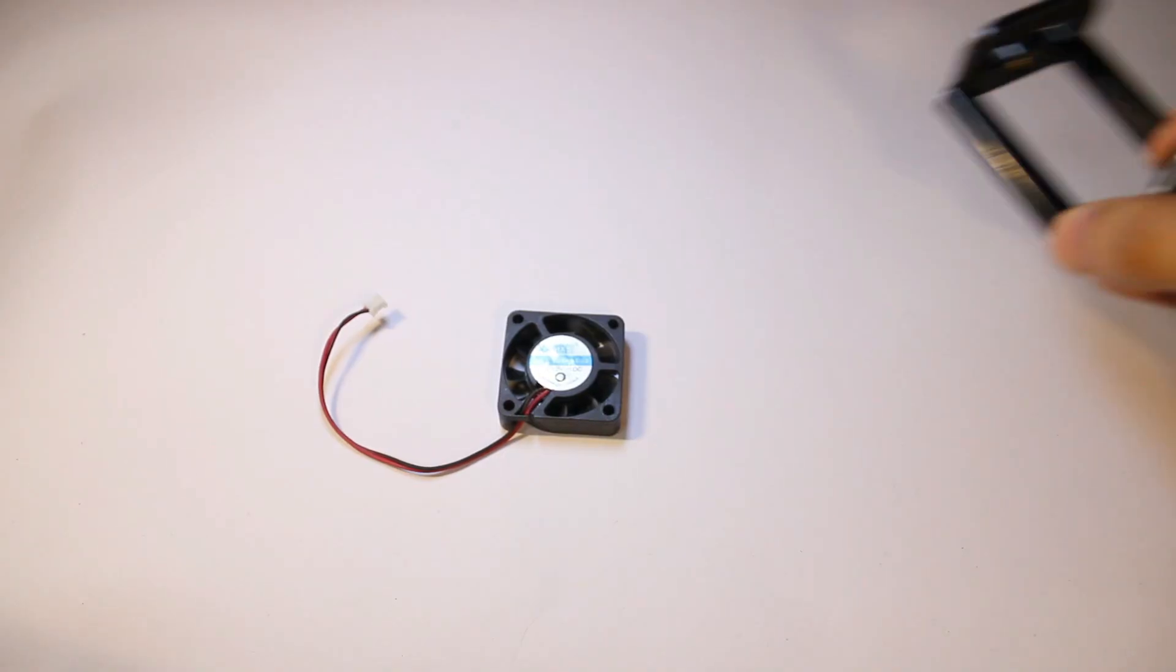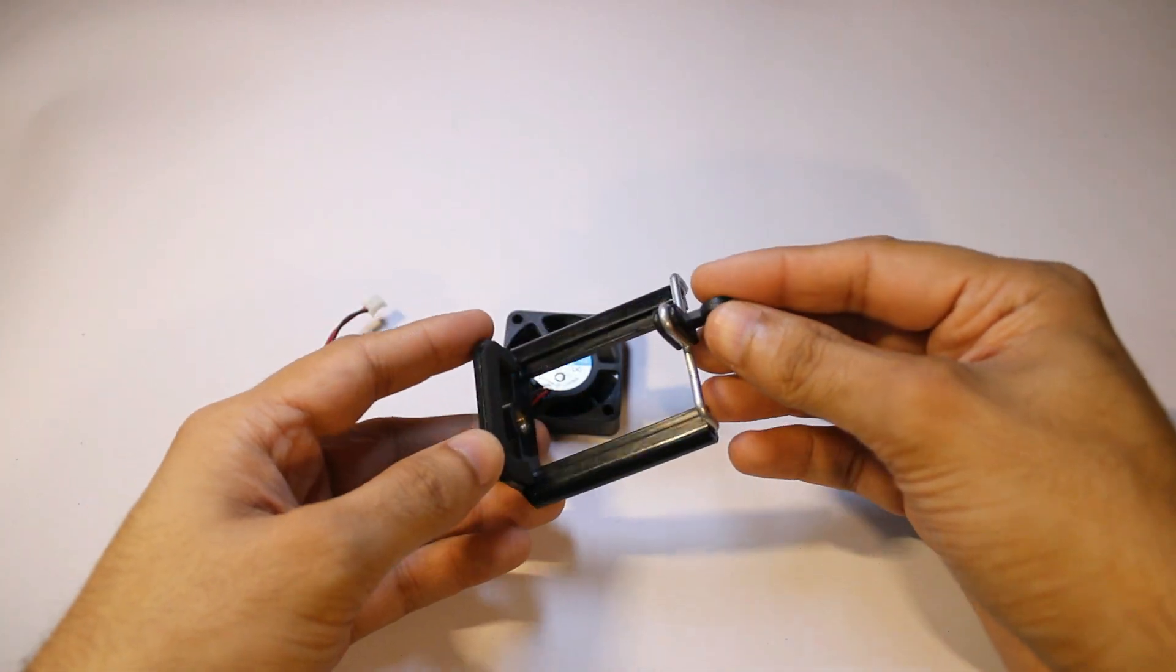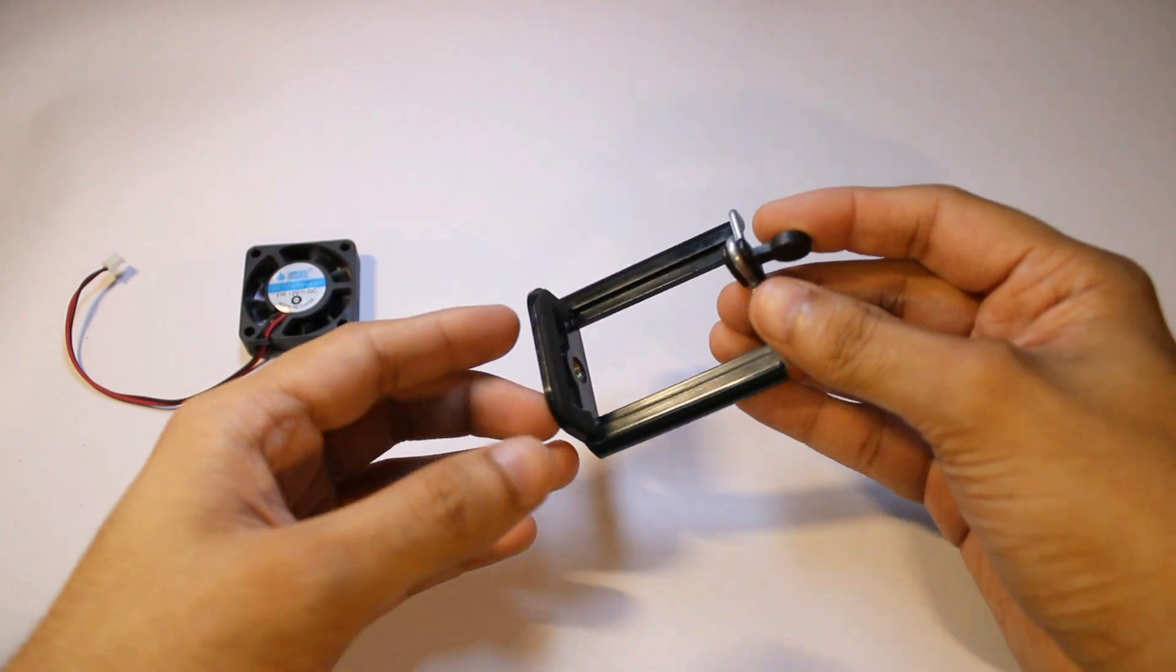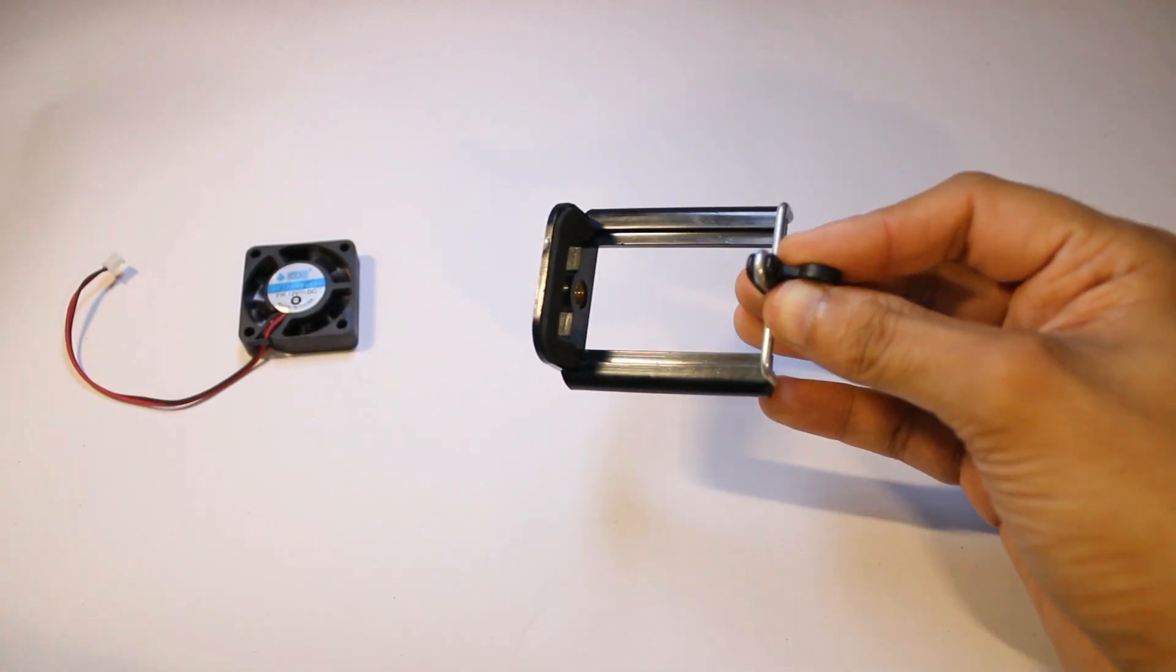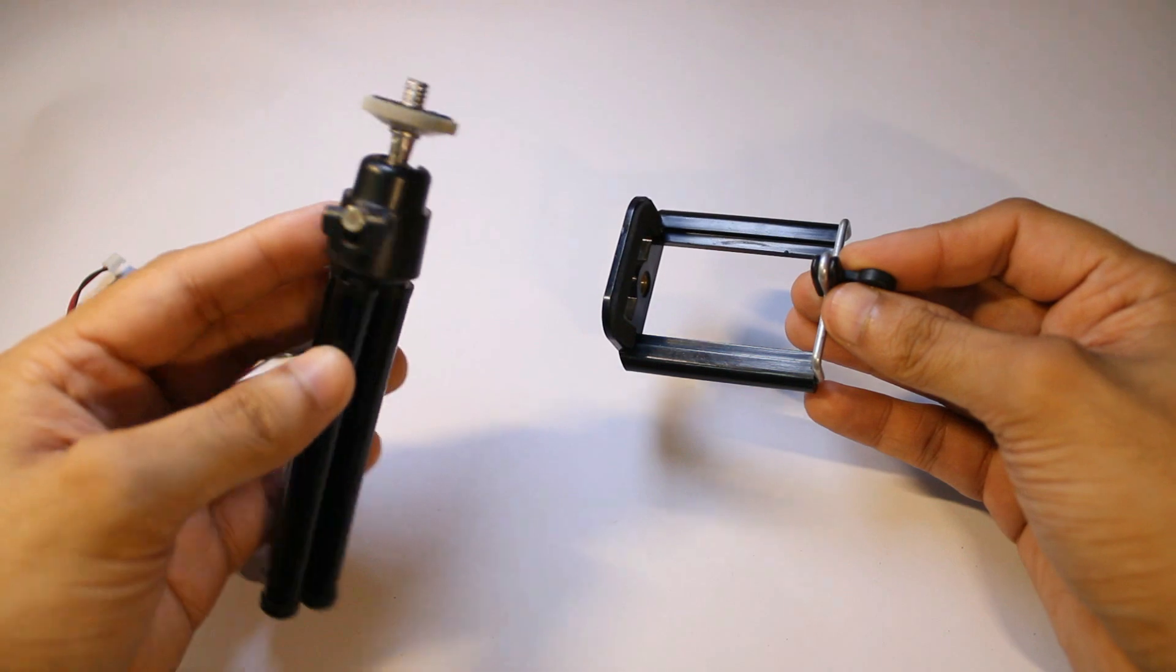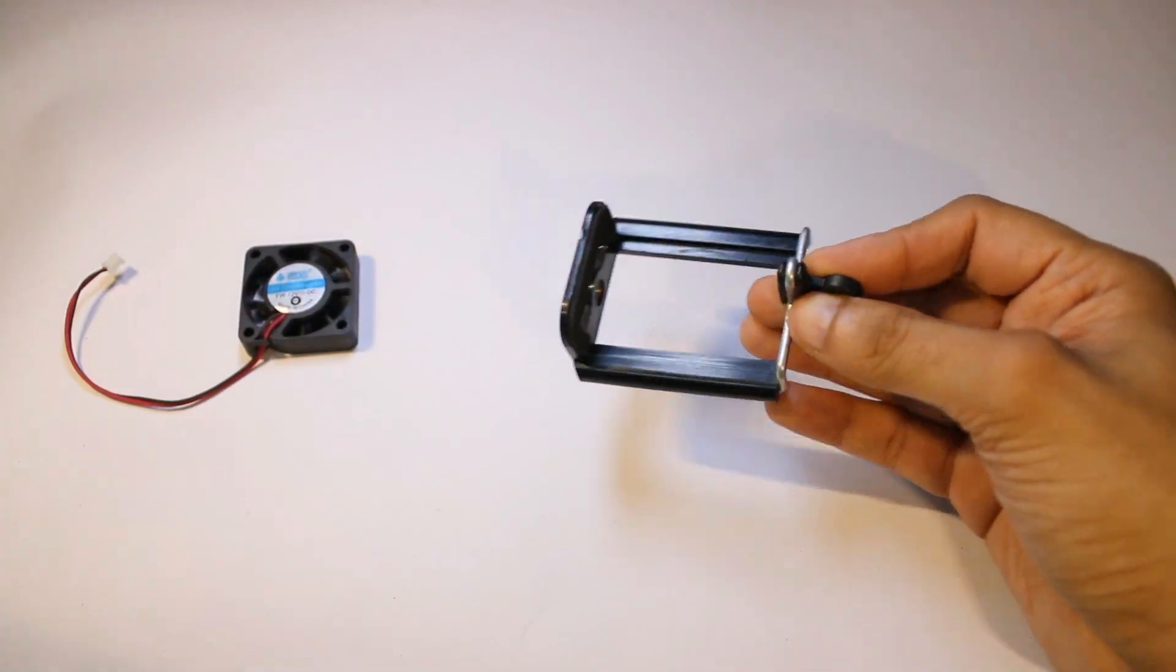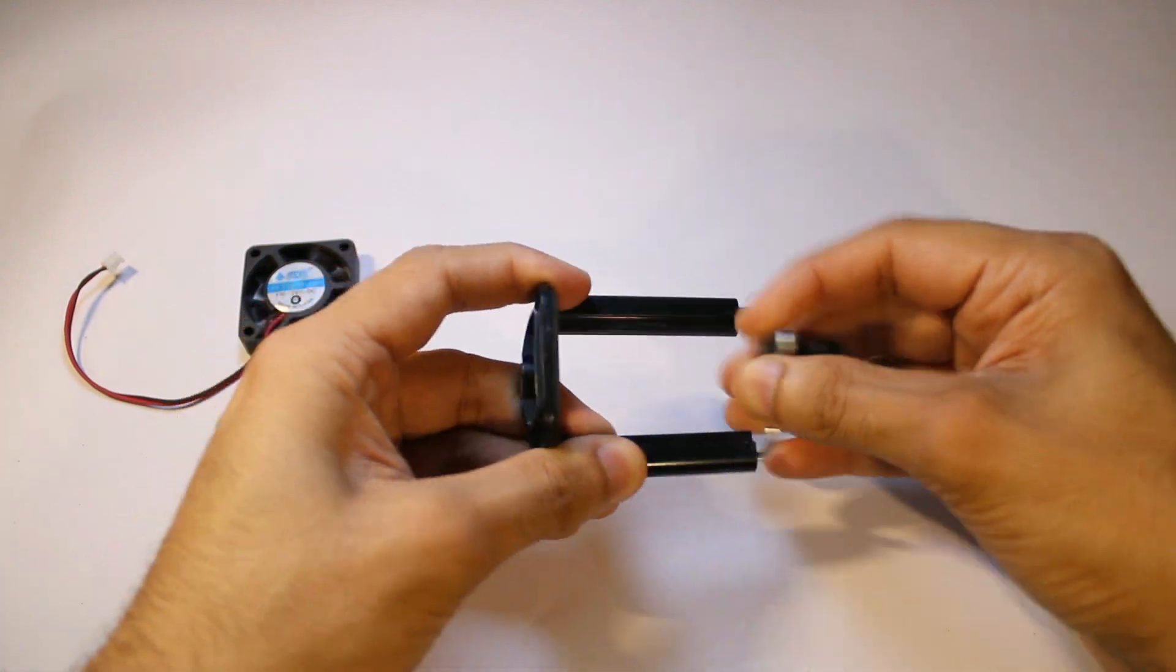Second thing you will need is a phone mount like this one. This is a fairly common phone mount which usually comes with these kind of tripods for mobile phones. This is an adjustable one. You can clamp your phone inside it.